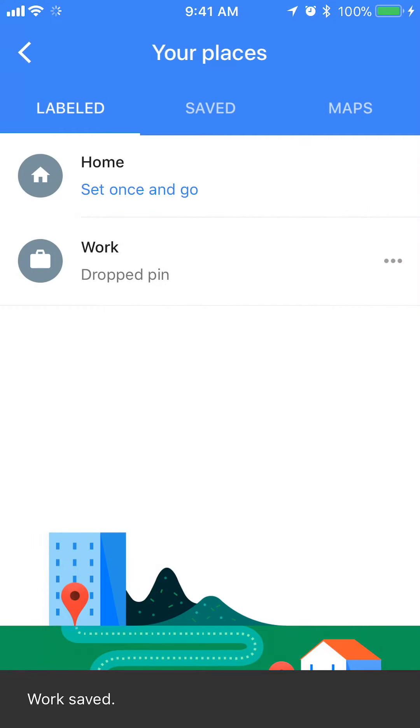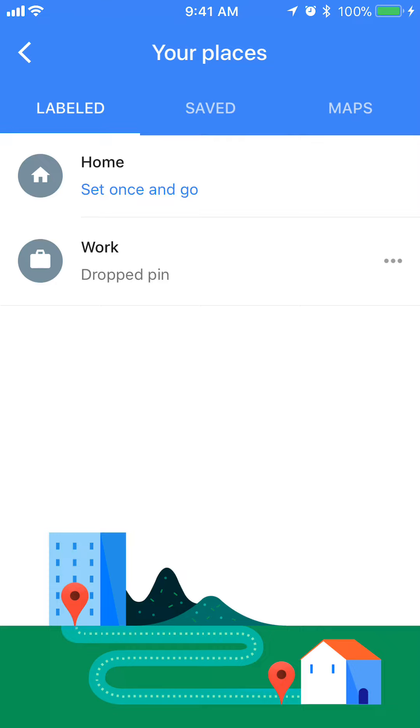So that's how you set your work address in Google Maps. If you have any other questions or comments, please leave them in the comment section below.